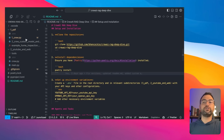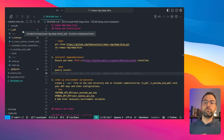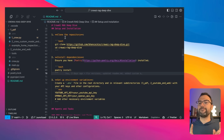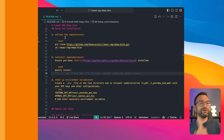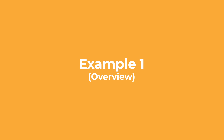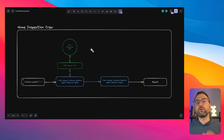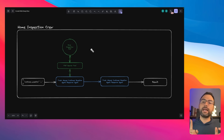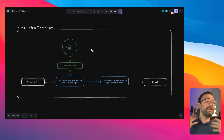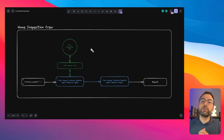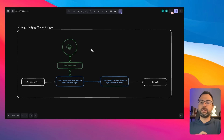Let's go ahead and start with the first example, which is just setting up a crew to interact with a PDF so you can see how everything works. All right, so let's start working on example number one, which is going to be a home inspection crew — a simplified version of the real world example we talked about earlier. My favorite way to talk about crews is to show them visually first so that when we hop over to the code, it'll all make sense.